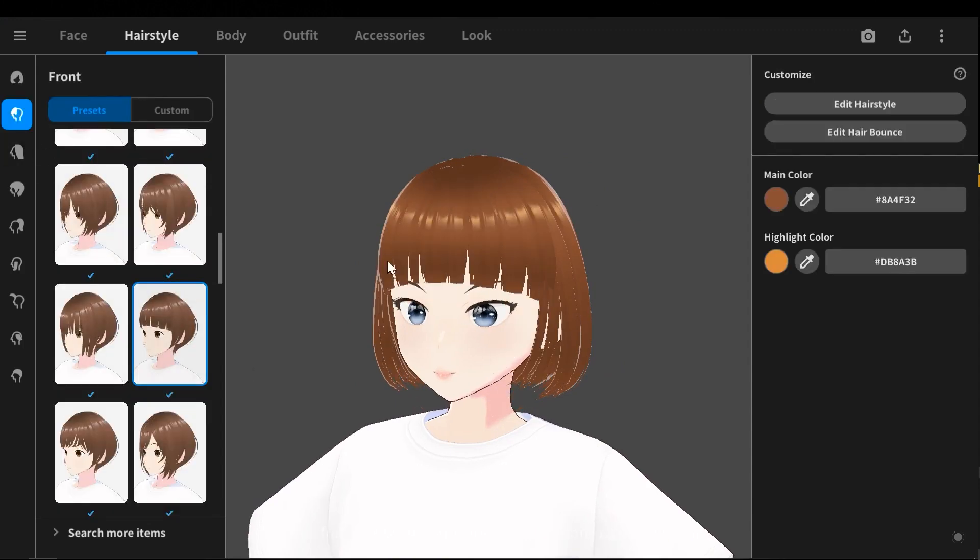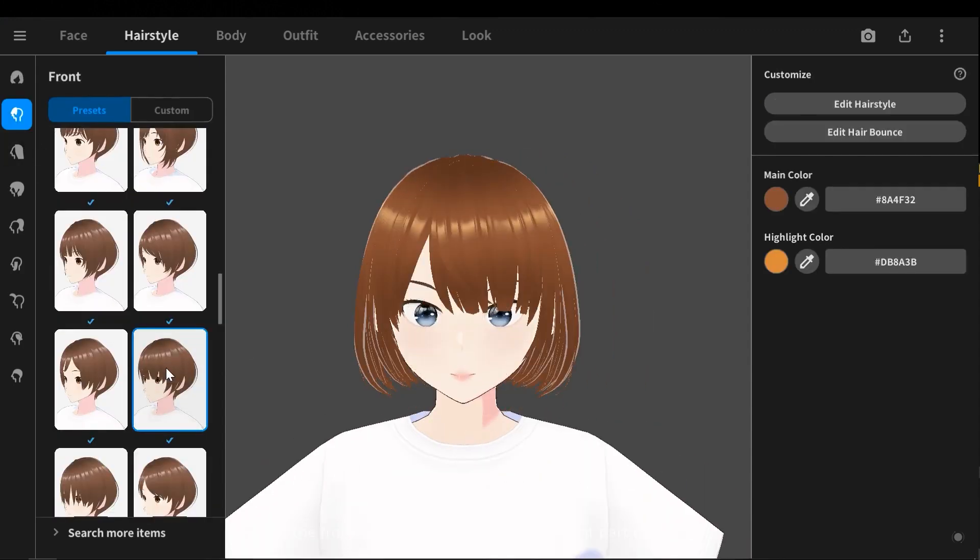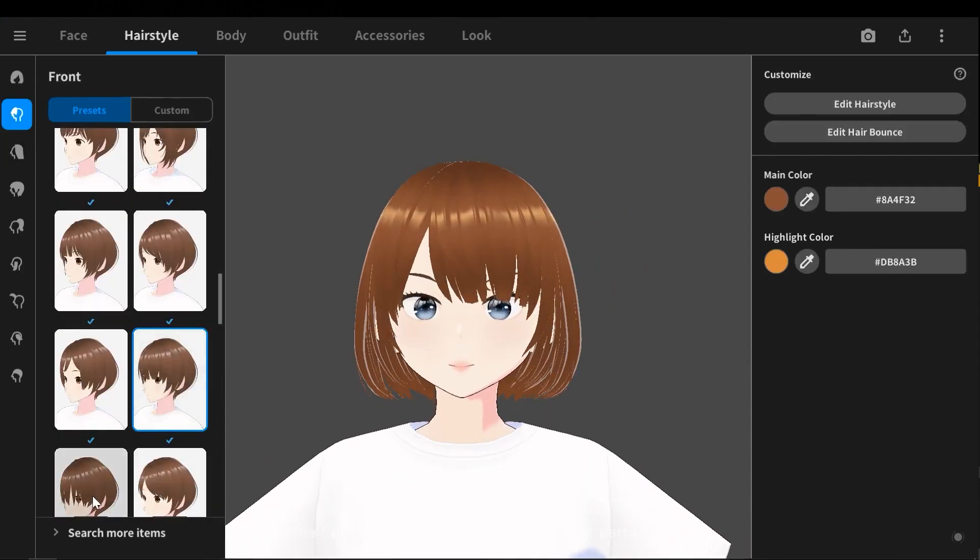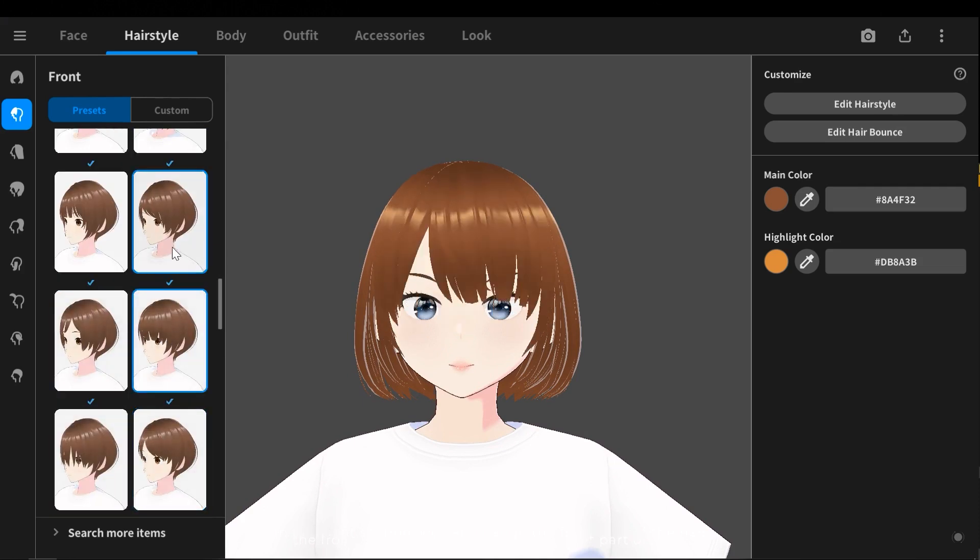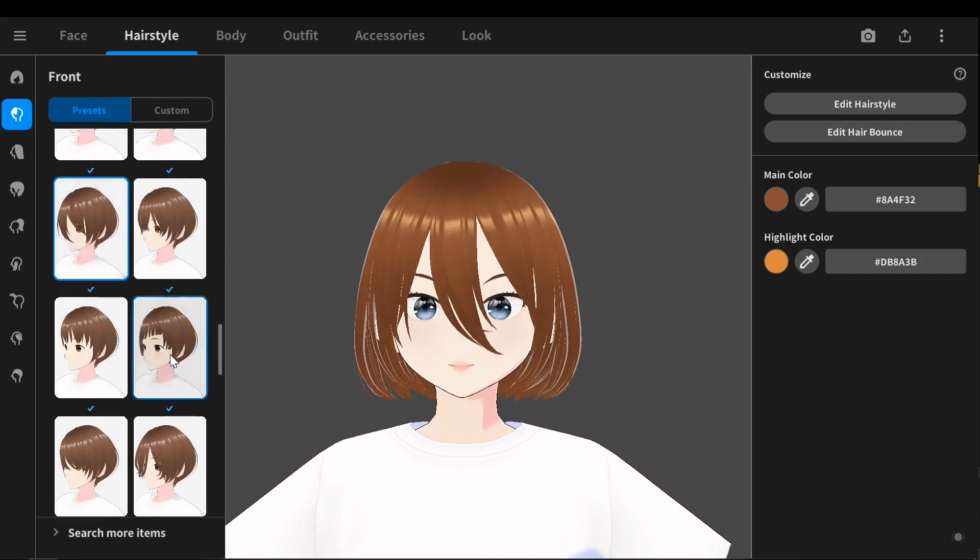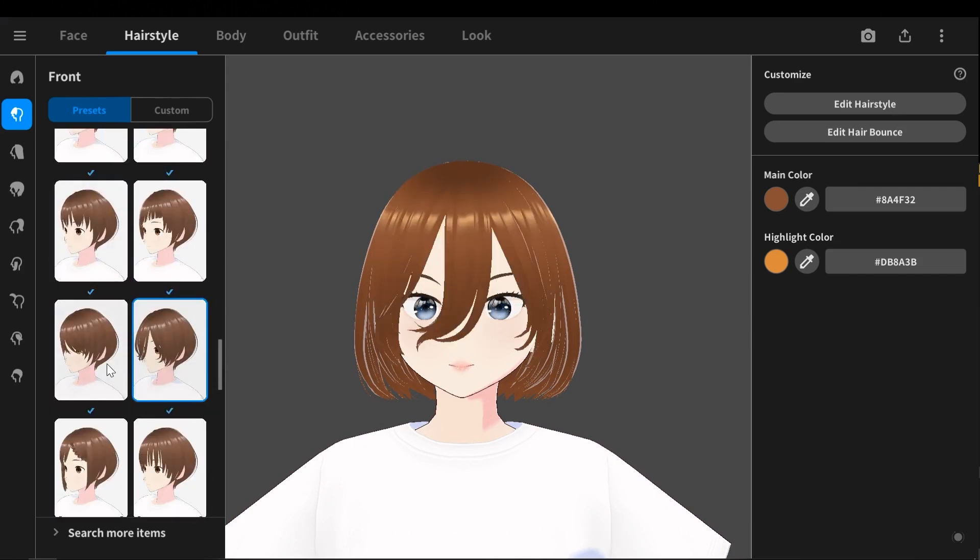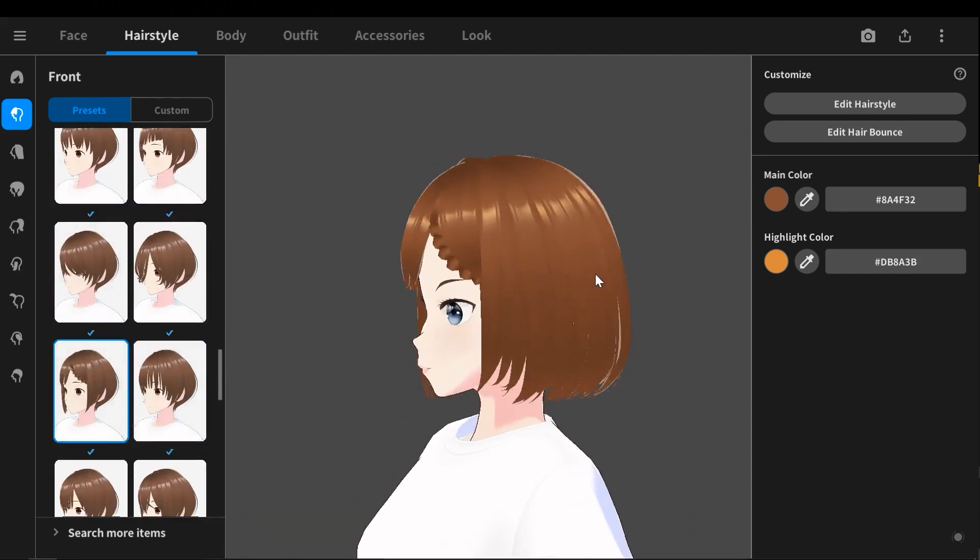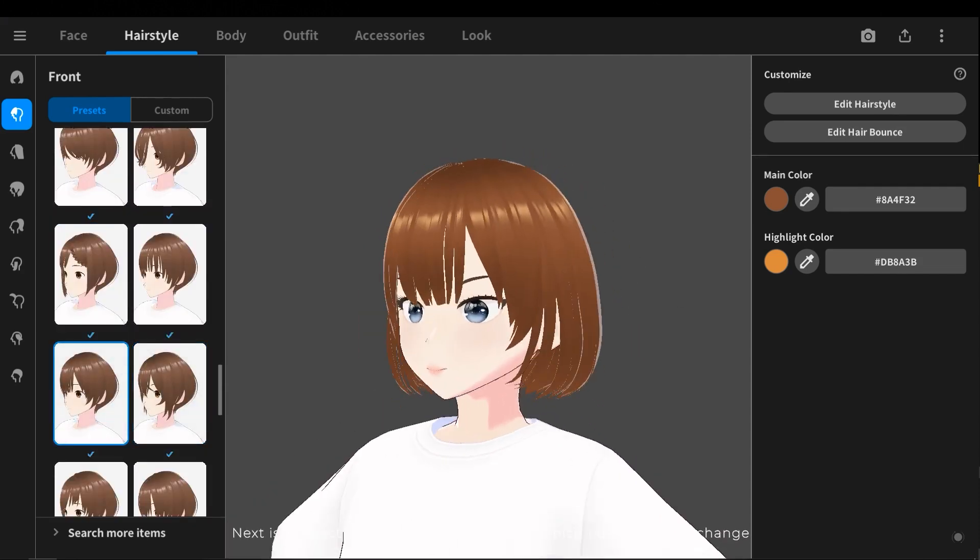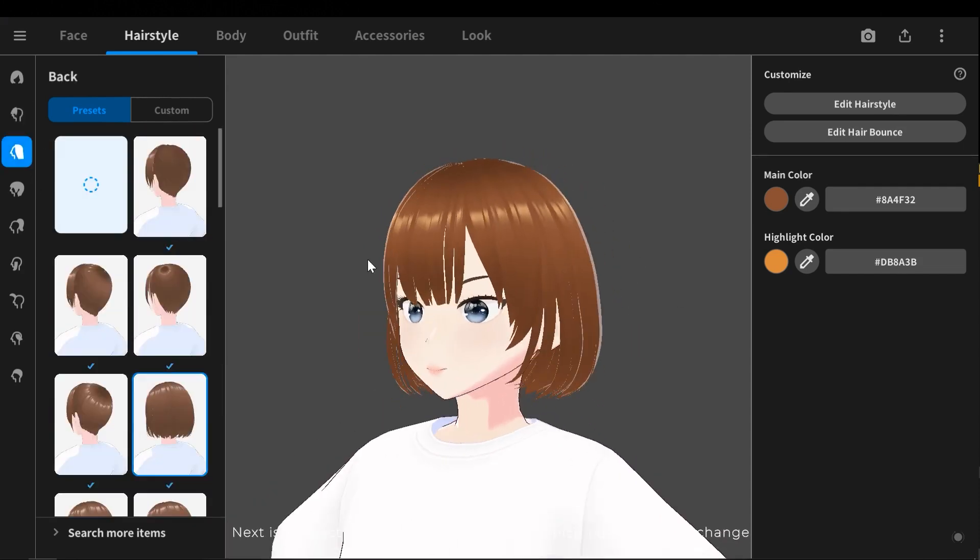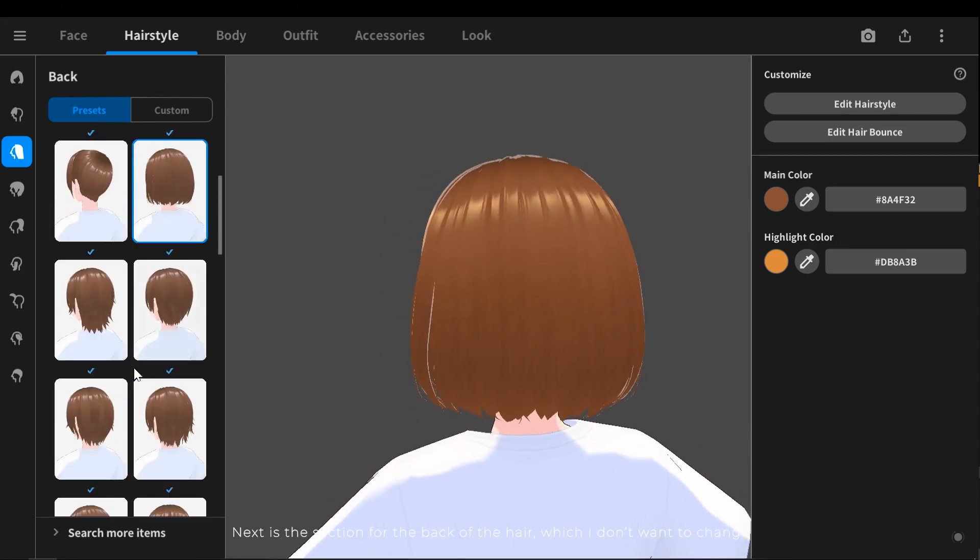In the front section we can change the front part of the hair. Next is the section for the back of the hair, which I don't want to change.